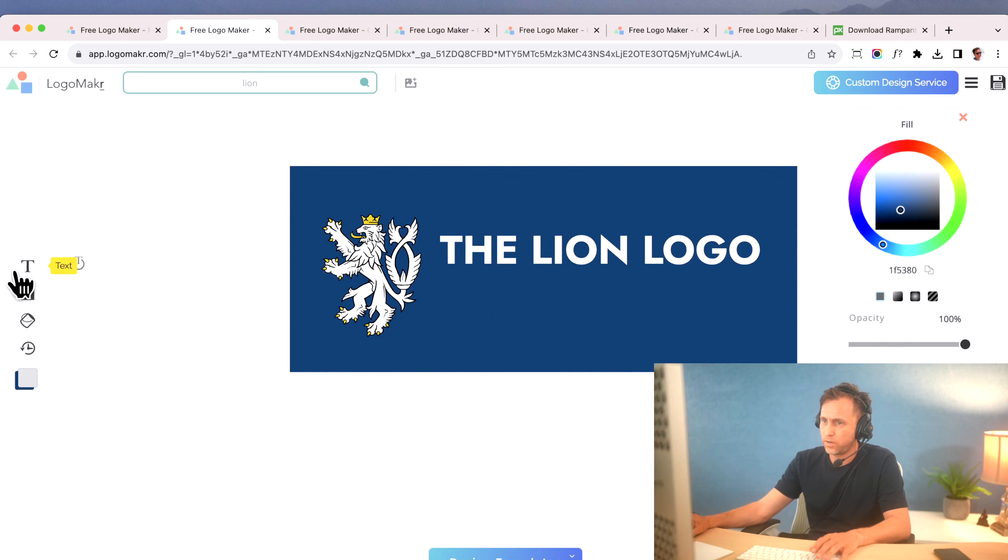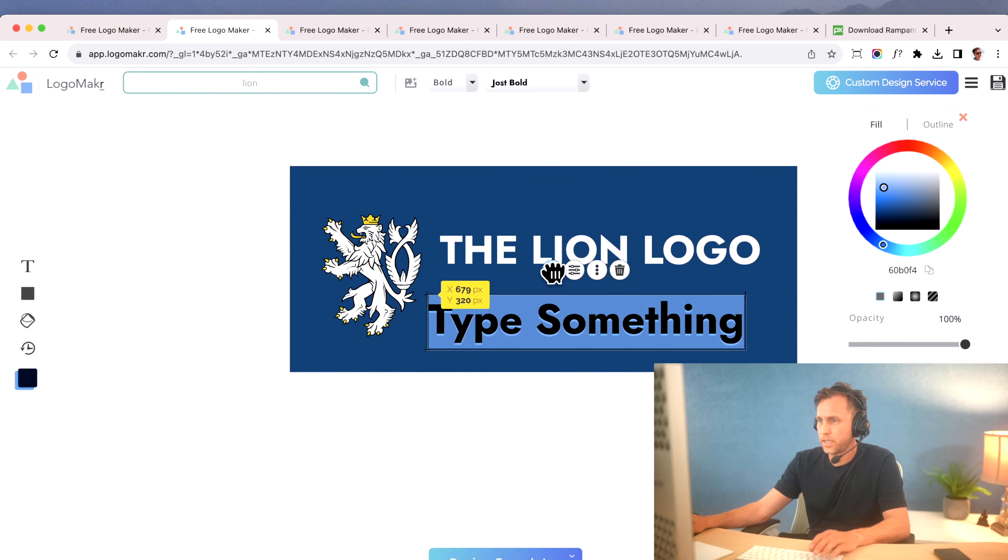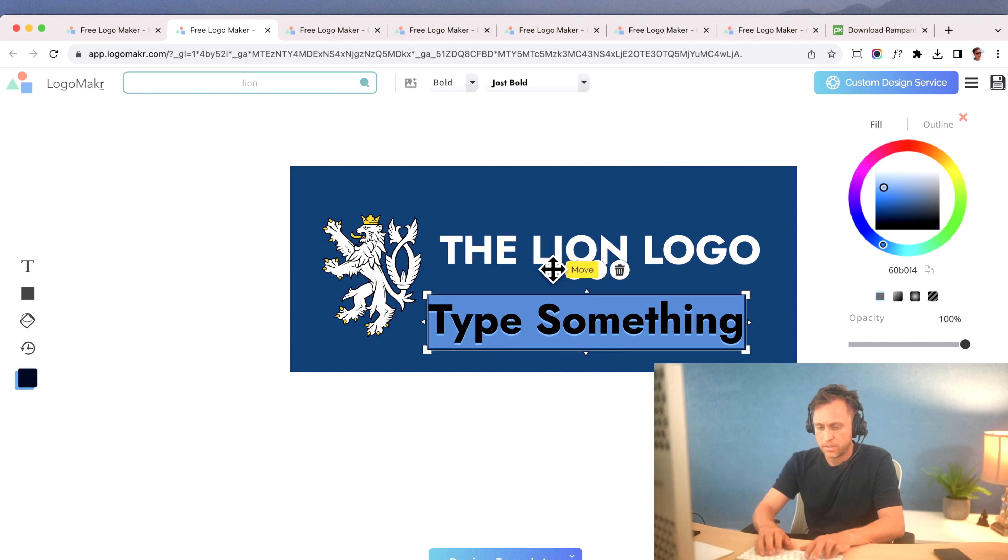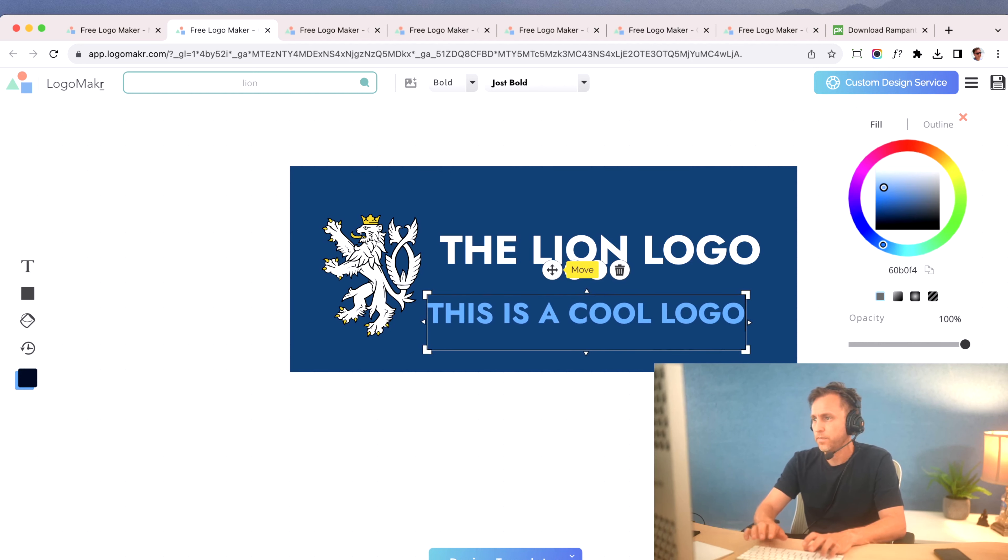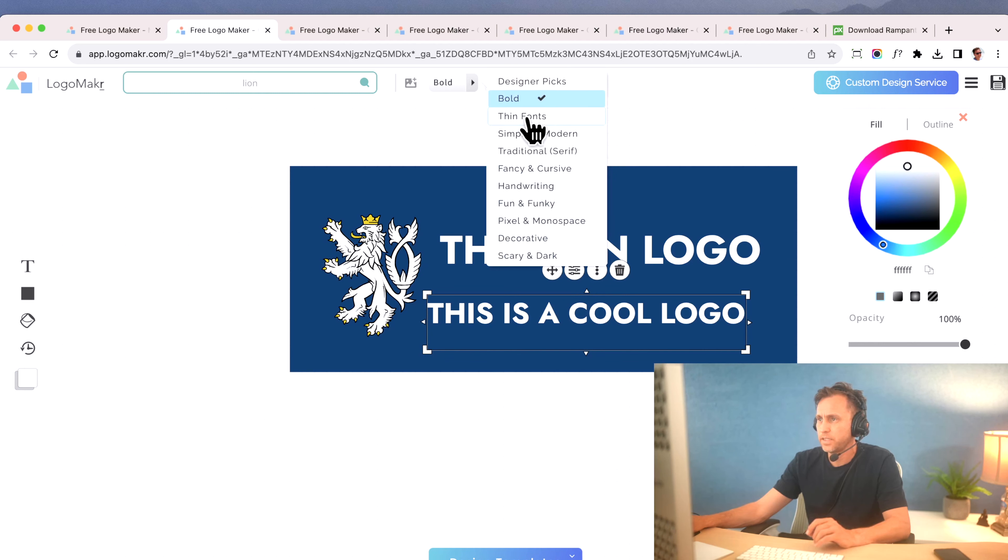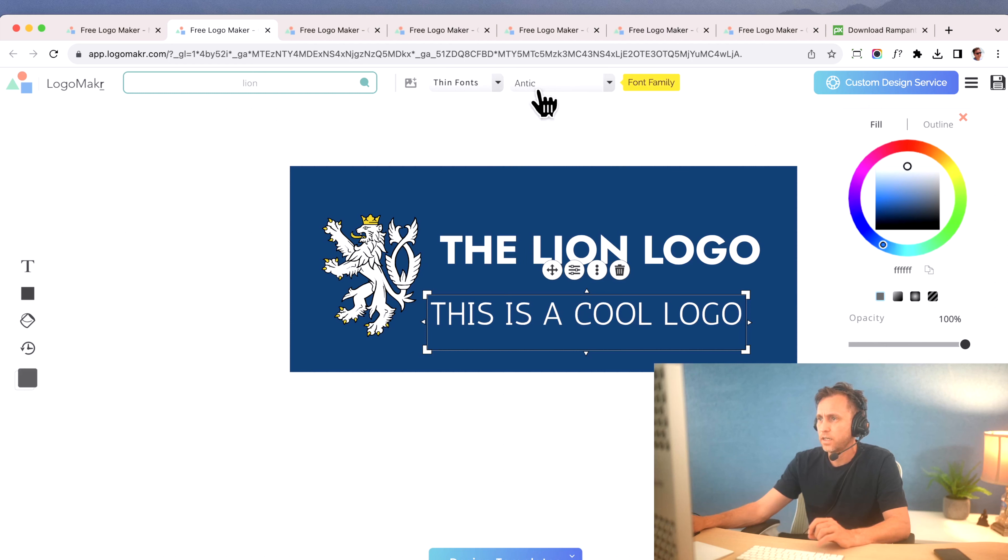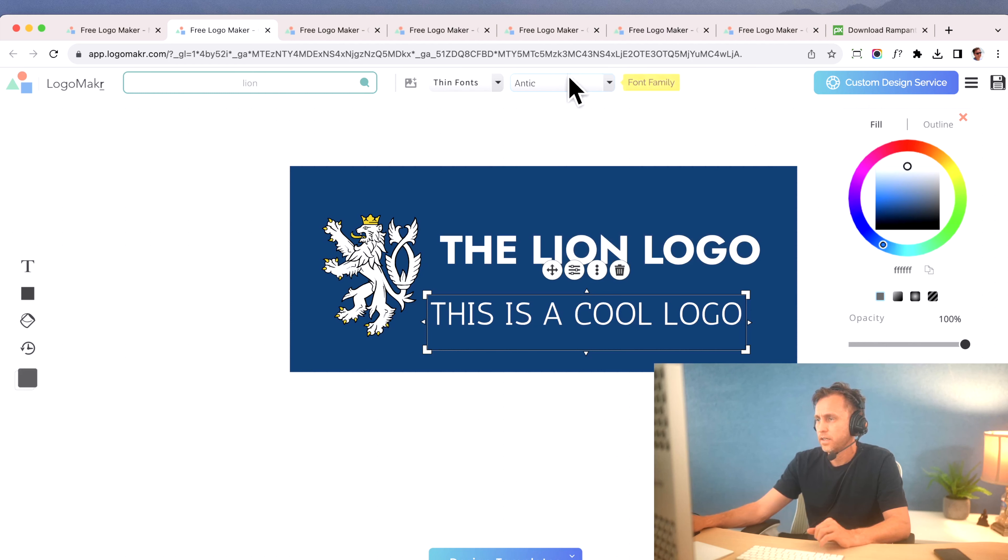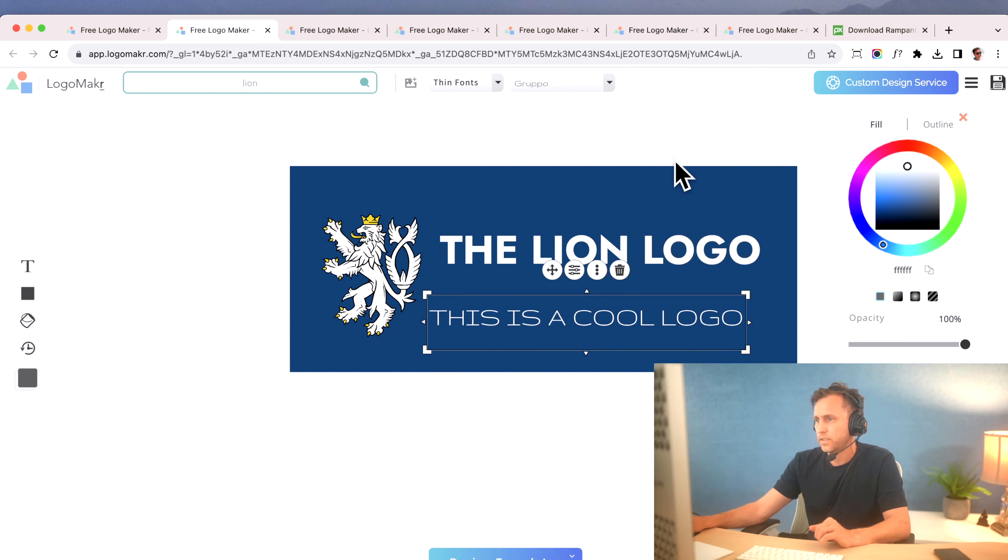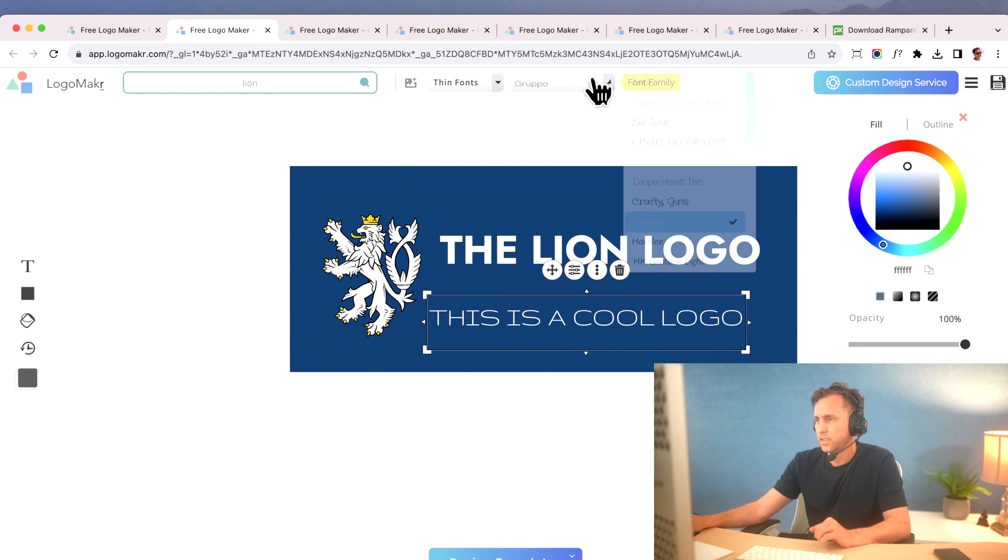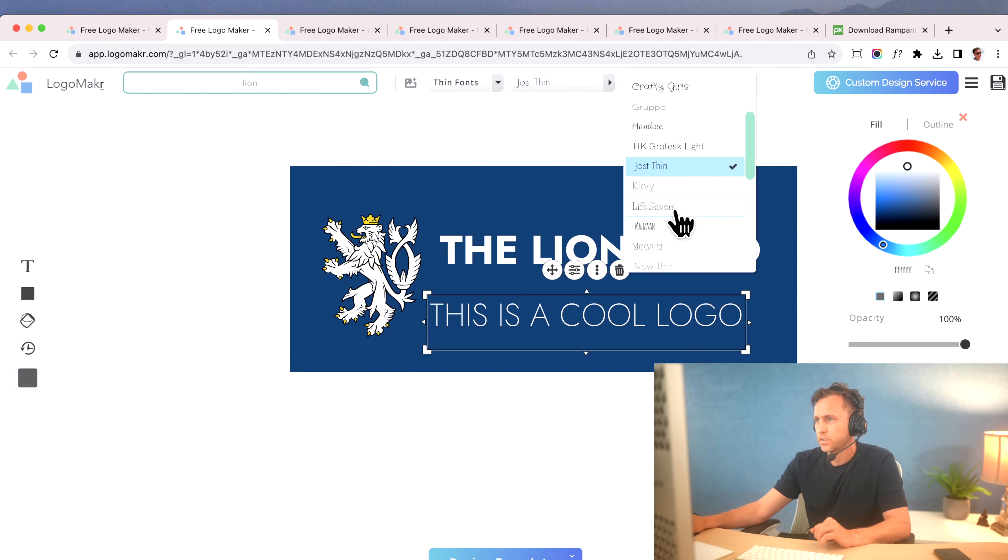So I'm going to go back over here to the text, and I'm going to say, this is a cool logo. I don't know, I'm just coming up with some subtext. I like my subtext, the one at the bottom, the tagline, to be thin fonts, so I'm going to go to my thin font area, click on that.